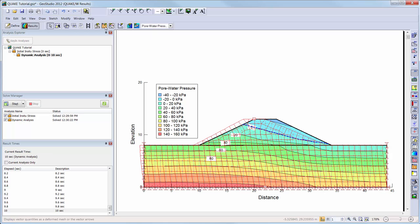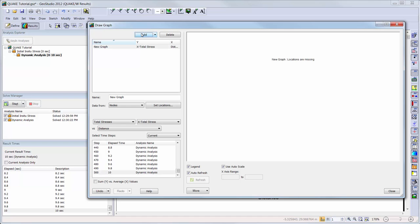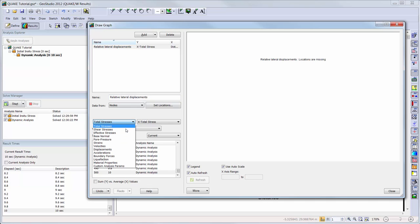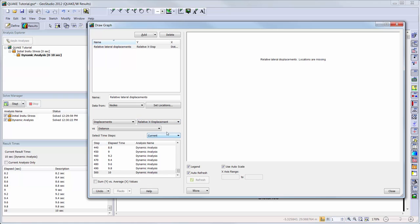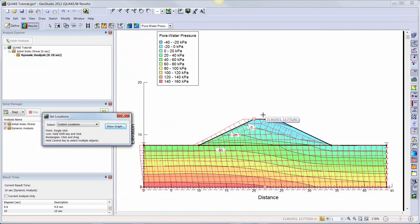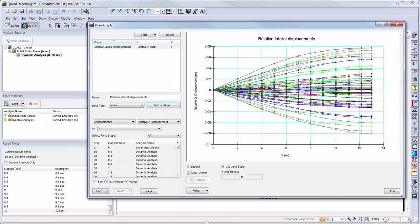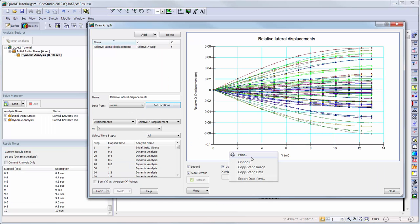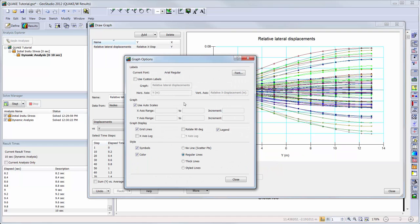Next, we will create a graph to help us gain a better understanding of our analysis by going to Draw Graph. We will add a graph showing us the relative lateral displacement through the center of the embankment and foundation. From the drop-down menus we will choose displacements, relative X displacement, versus Y, and all time steps. For our nodal locations we will simply drag a box around the center nodes of the domain. Now we can see the relative X displacements as they change over time for this vertical line. We can rotate the graph by 90 degrees to better visualize the results with the elevation along the Y-axis.